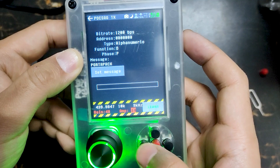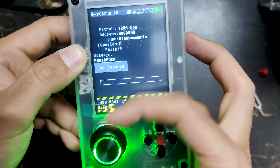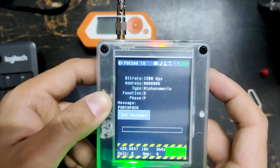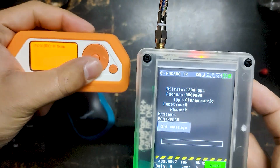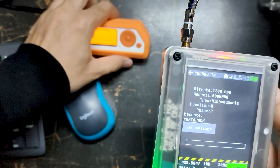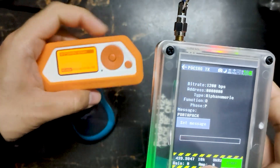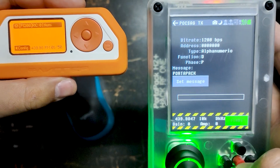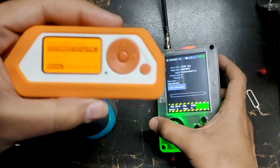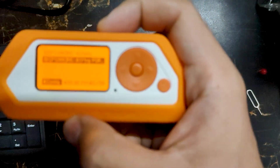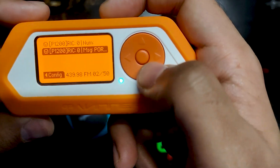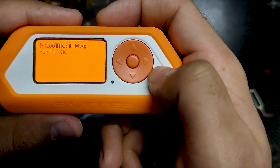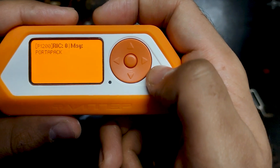Let's decrease the gain and amplification again, then start and send. You can see it's in receiving mode — let's start and send, and we received another message. This is a POCSAG message from POCSAG. This is how you can use your Flipper Zero device as a pager. Thank you.